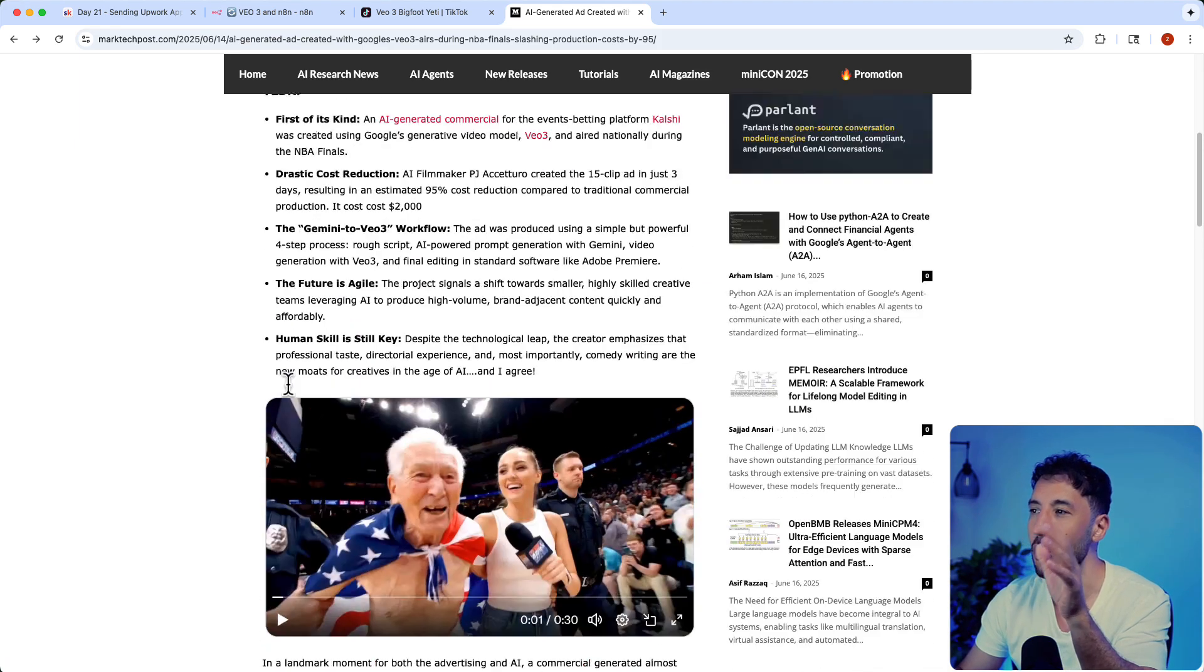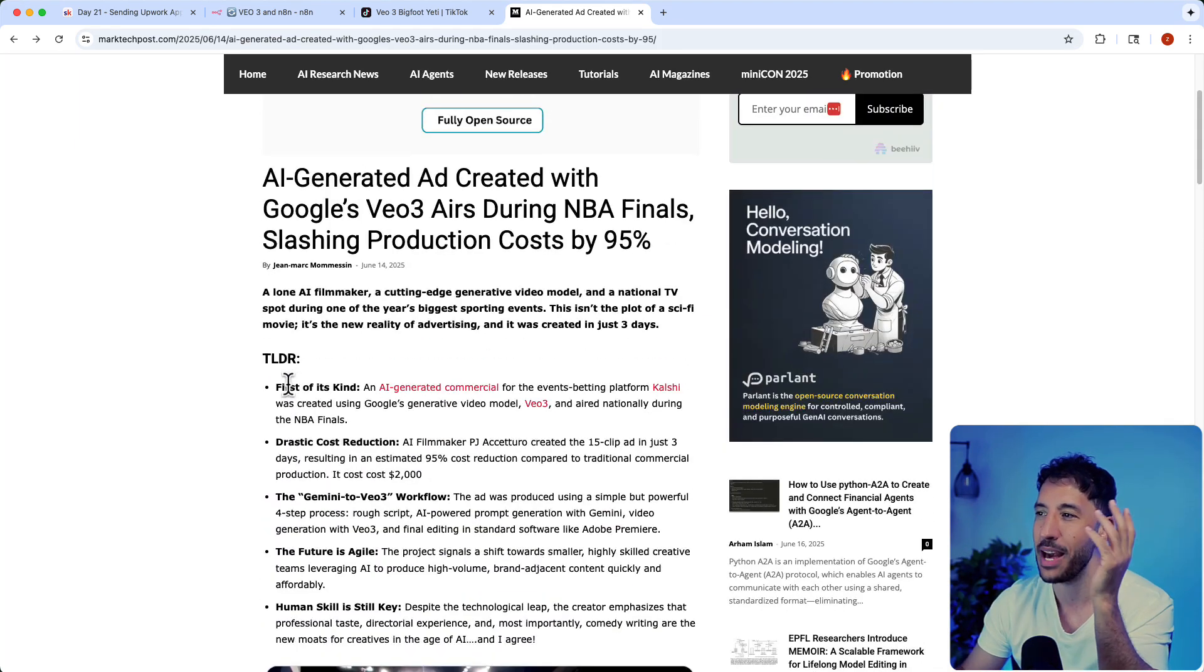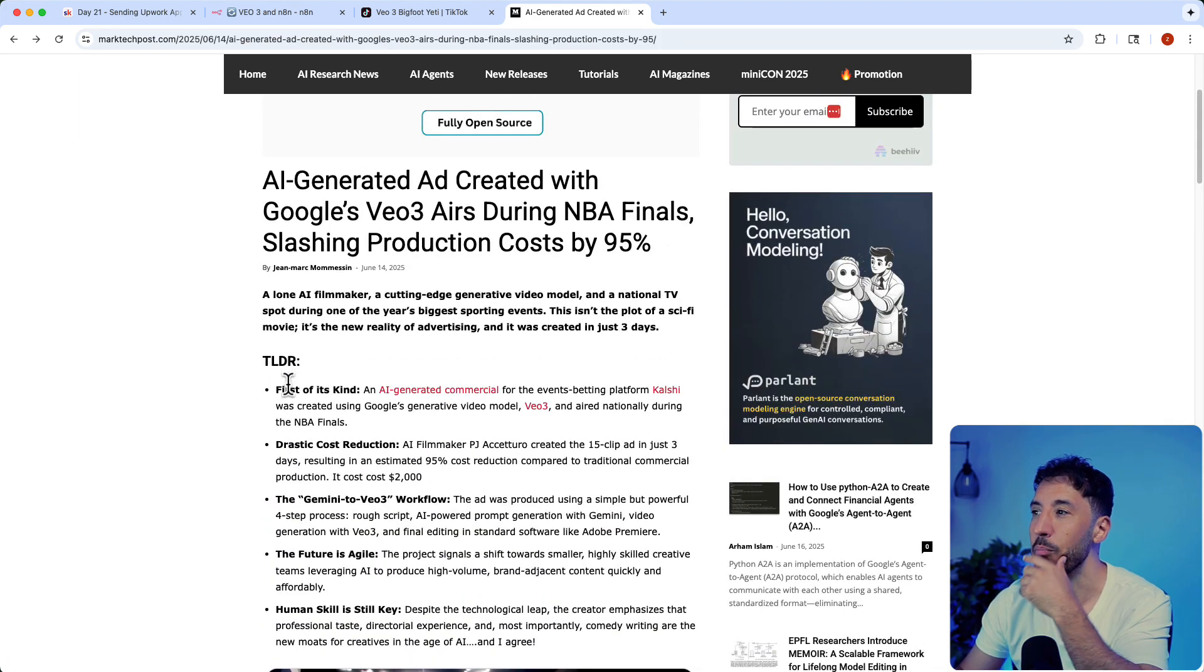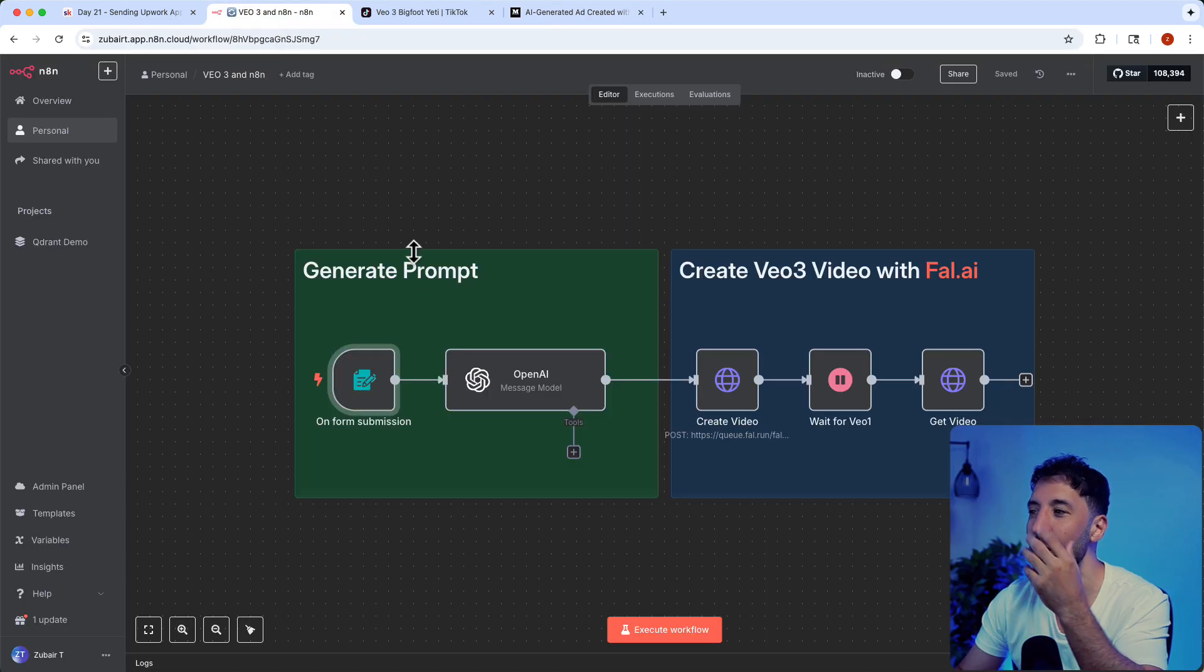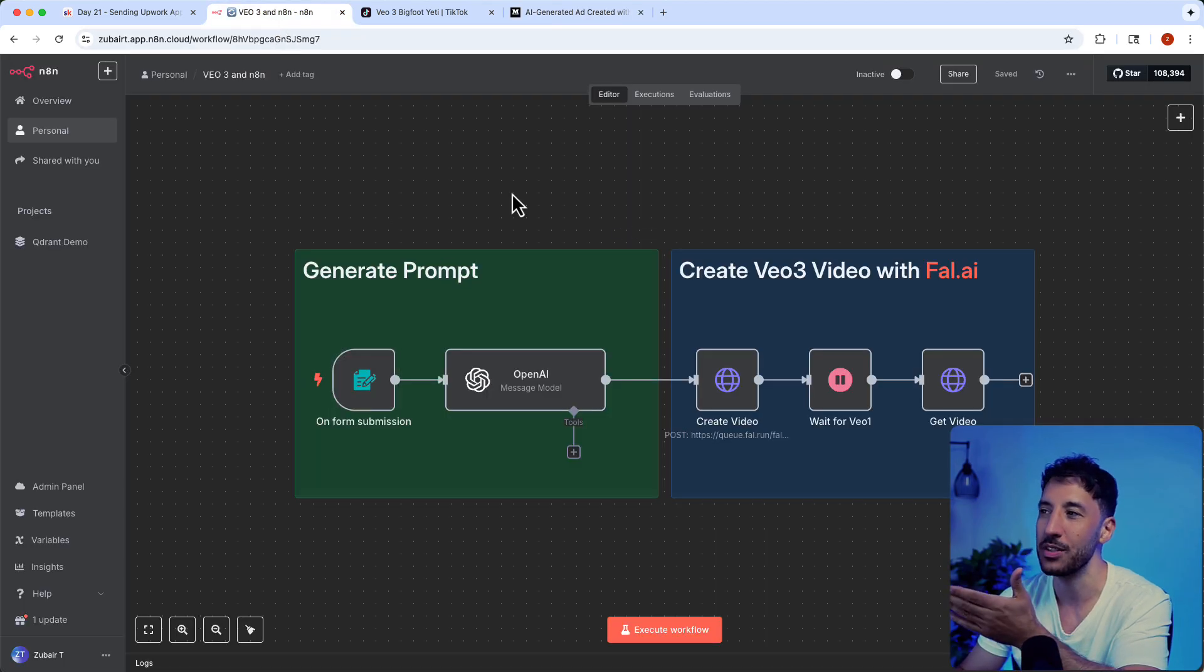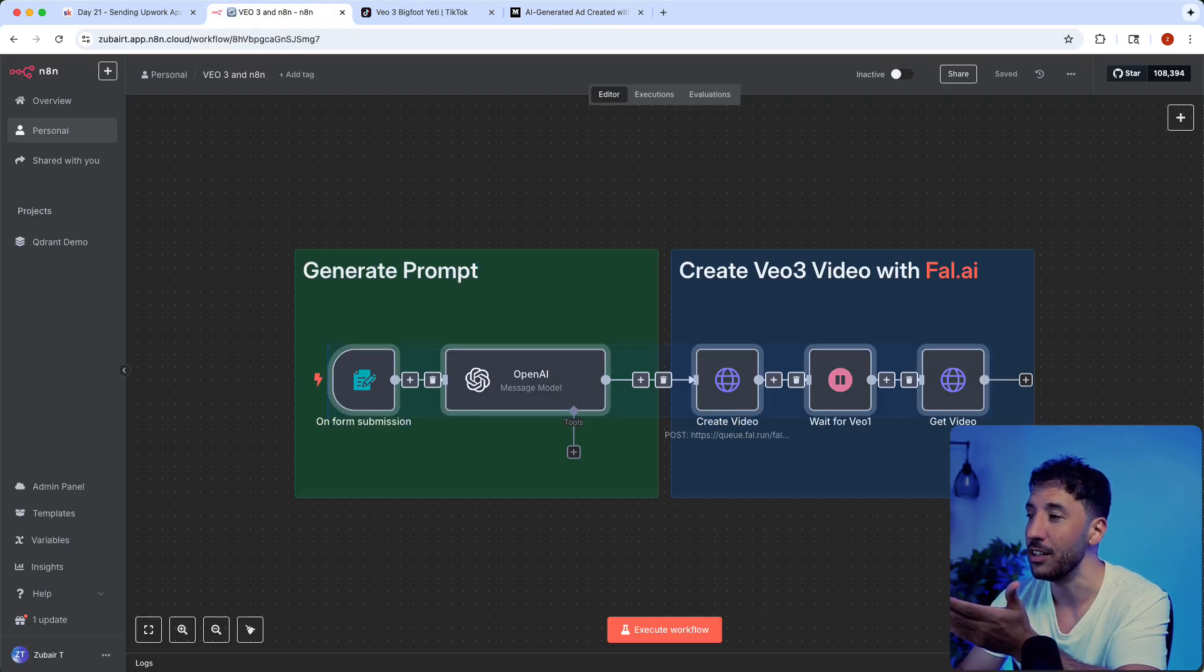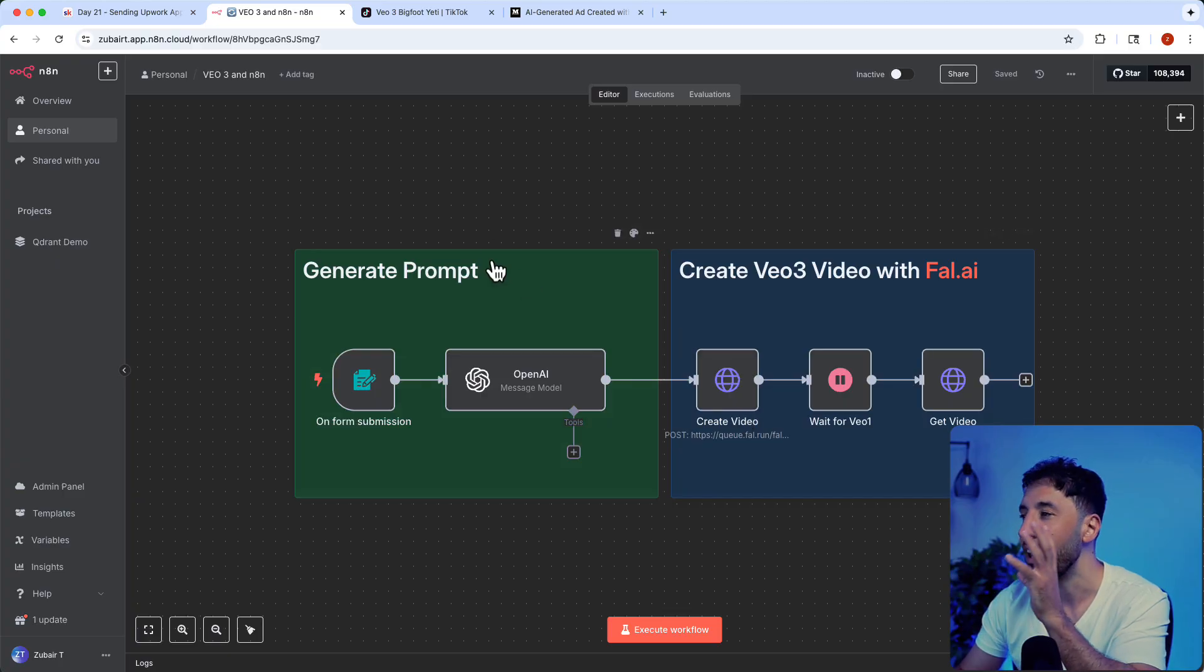This is a huge opportunity. The ad space is becoming completely different. You no longer need to have massive ad spend or marketing degrees. All you have to do is learn how to use a tool like N8N, which is a no-code platform.